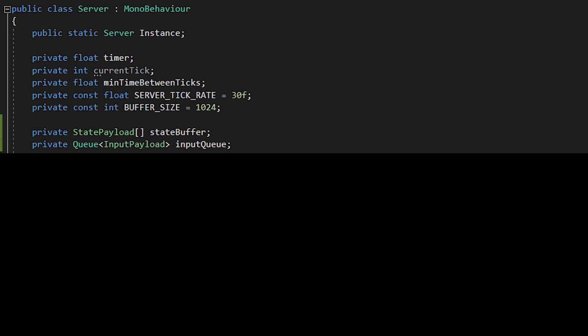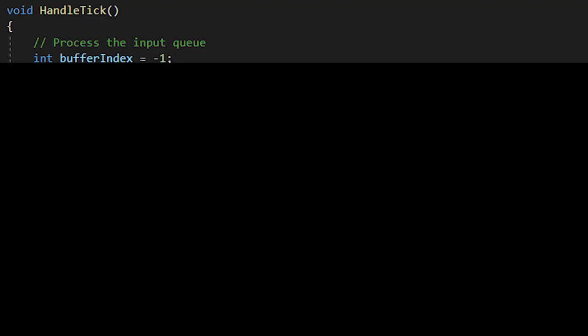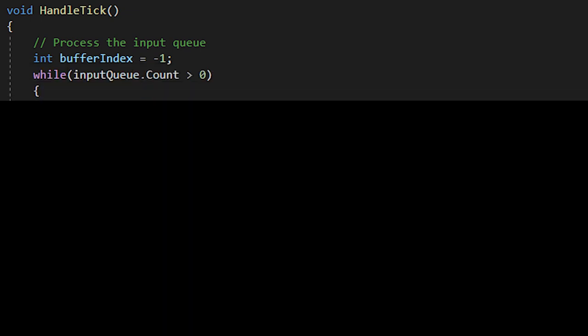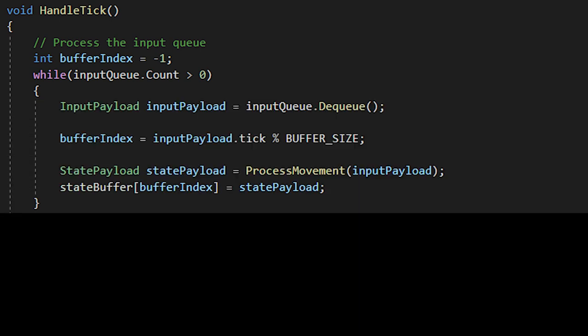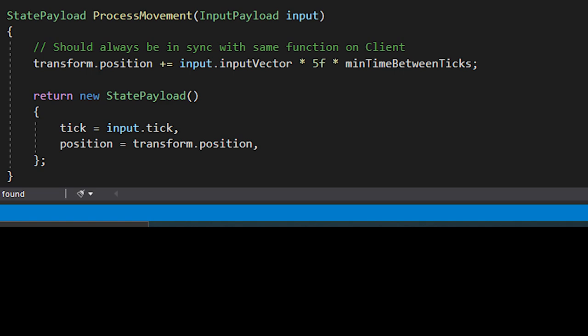After that, go into the handle tick function, define a local variable buffer index and set it to negative one, then create a while loop. And we're going to drain the input queue, which means we're going to dequeue each input load. We're then going to process the movement. And then we're going to update the state buffer. The process movement should be the same exact code that is on the client.